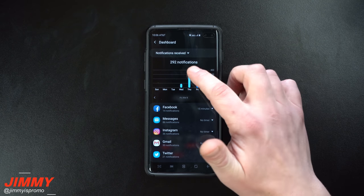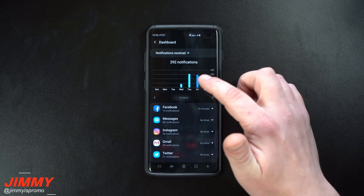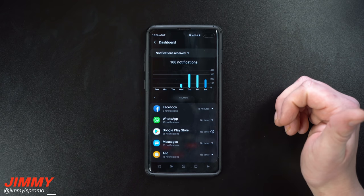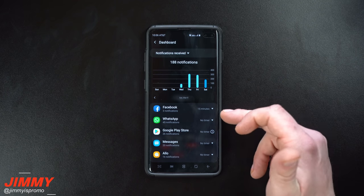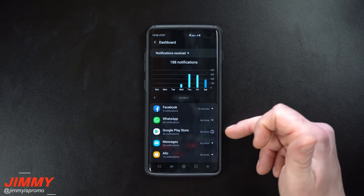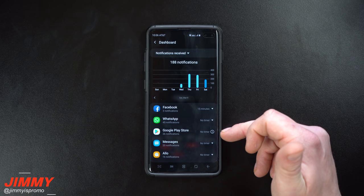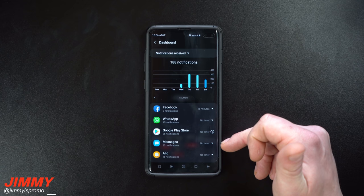Underneath notifications received you can see how many notifications you get within a day. Today it's 188 notifications — three from Facebook, 45 from WhatsApp, 26 from the Google Play Store, which is probably letting me know about applications that need to be updated or that have just finished updating, as well as text messages.